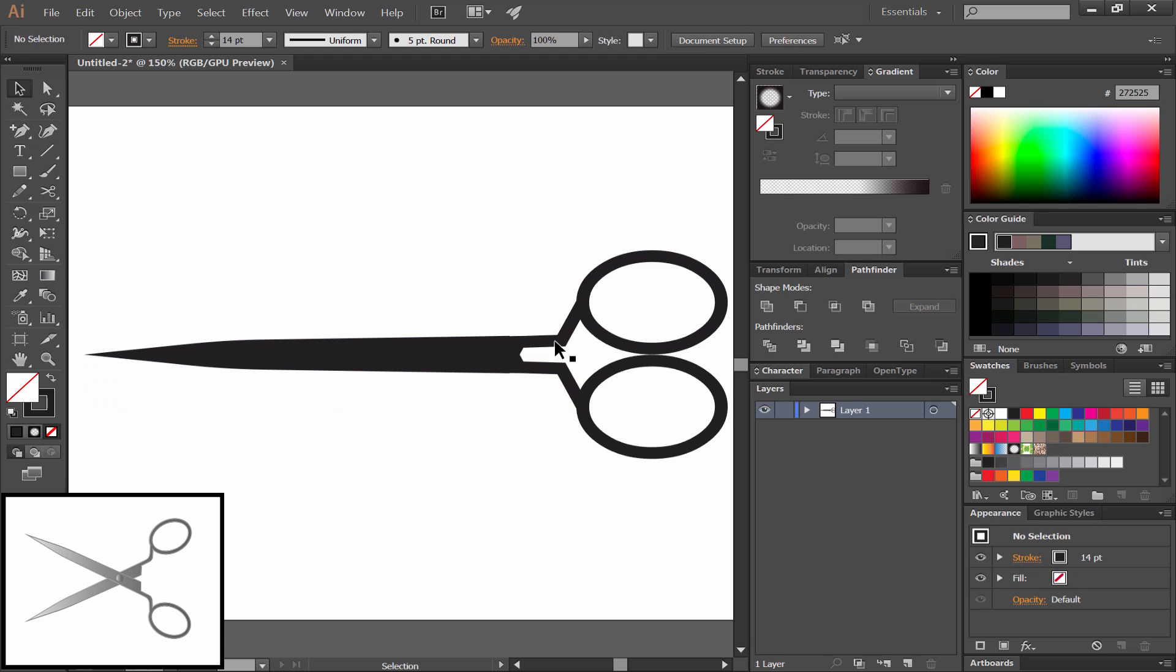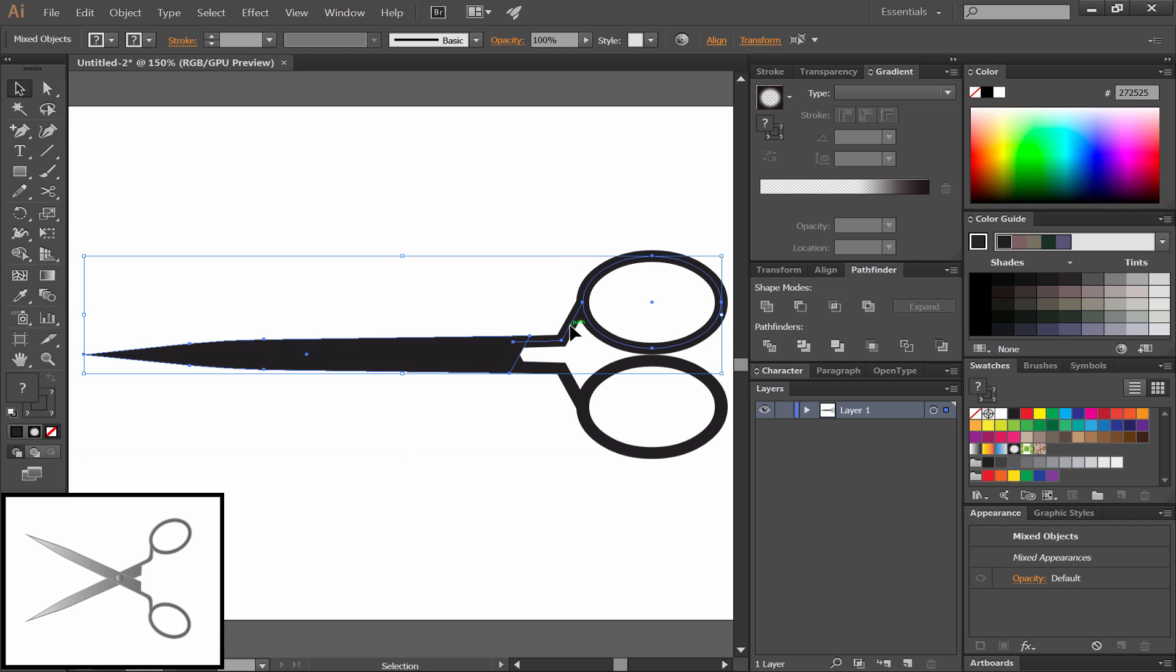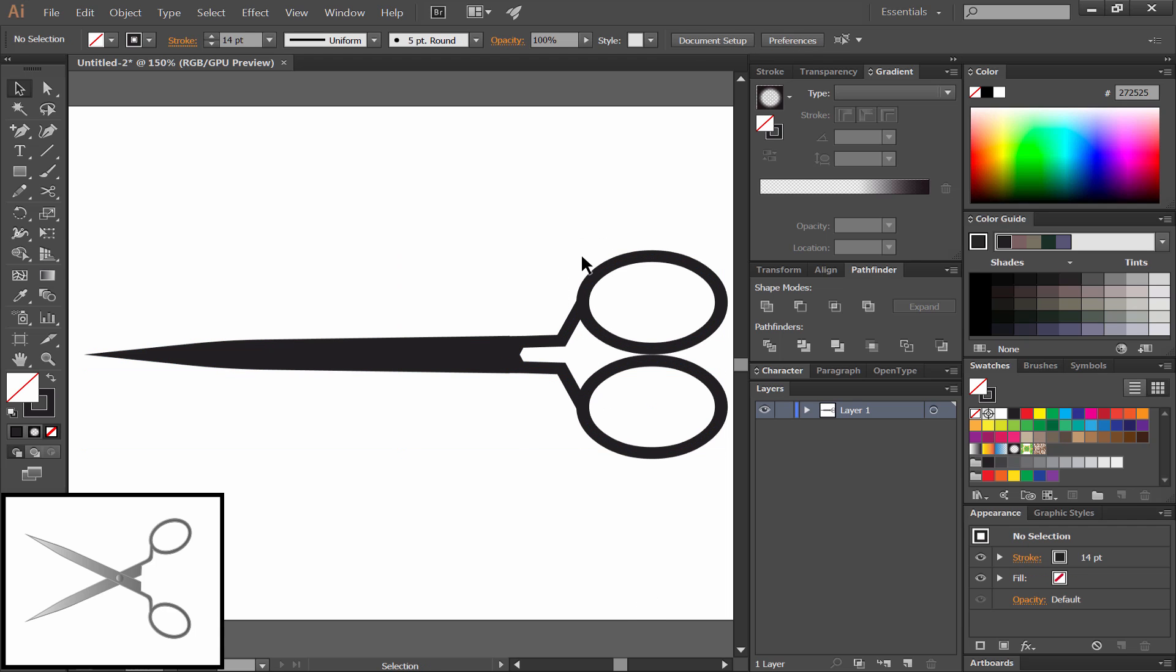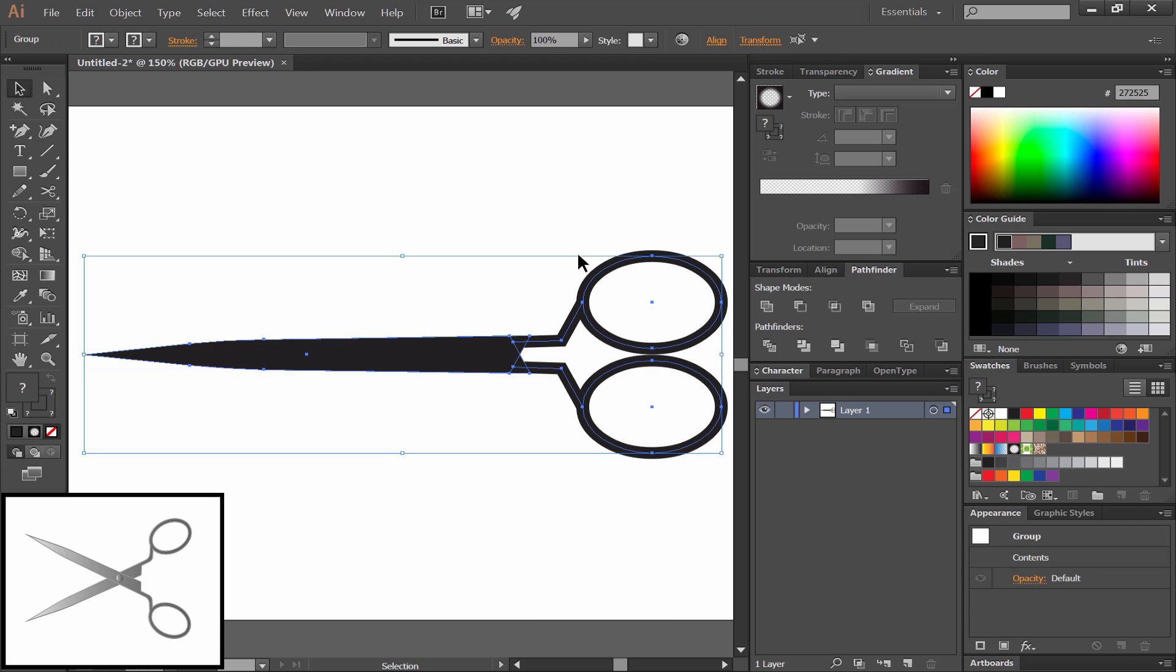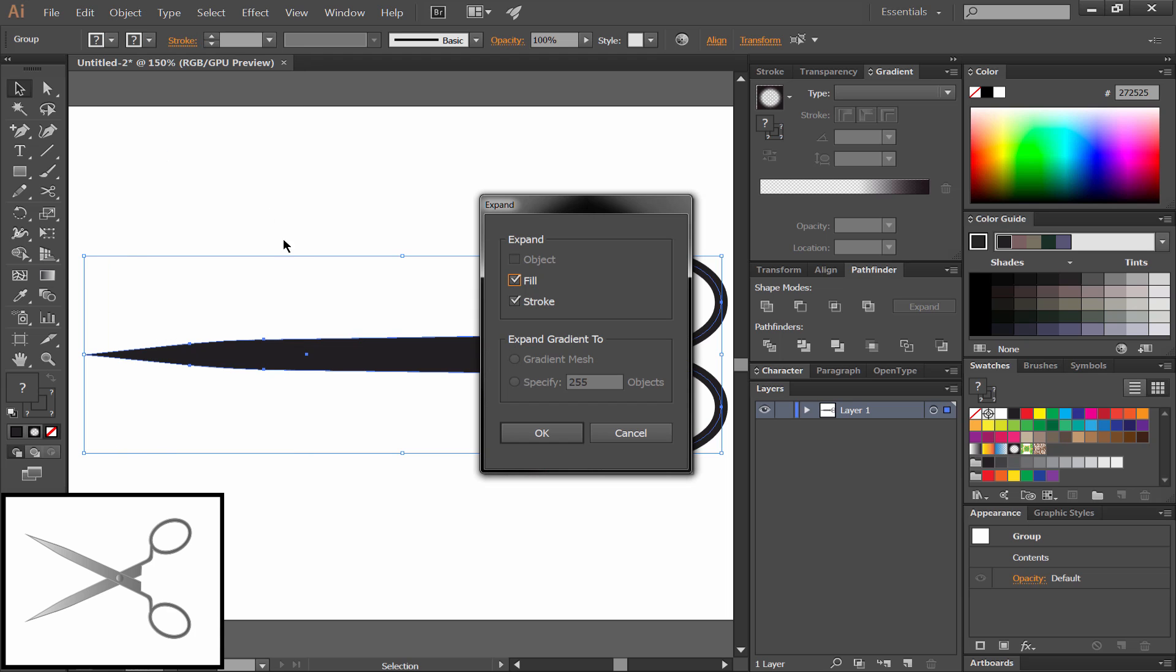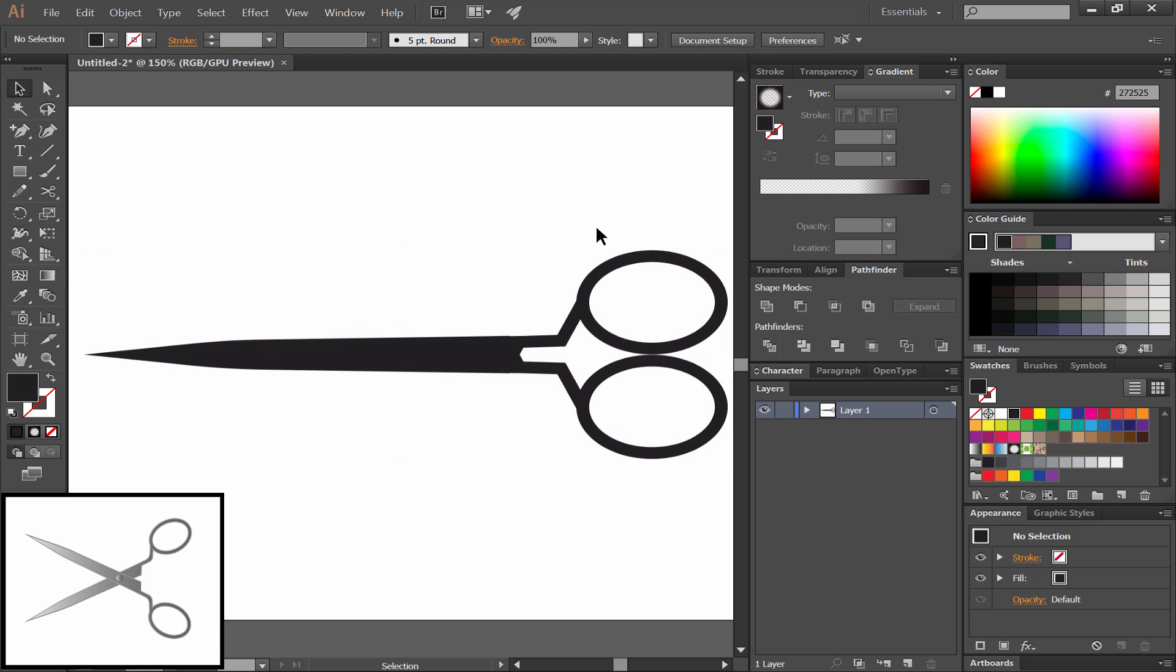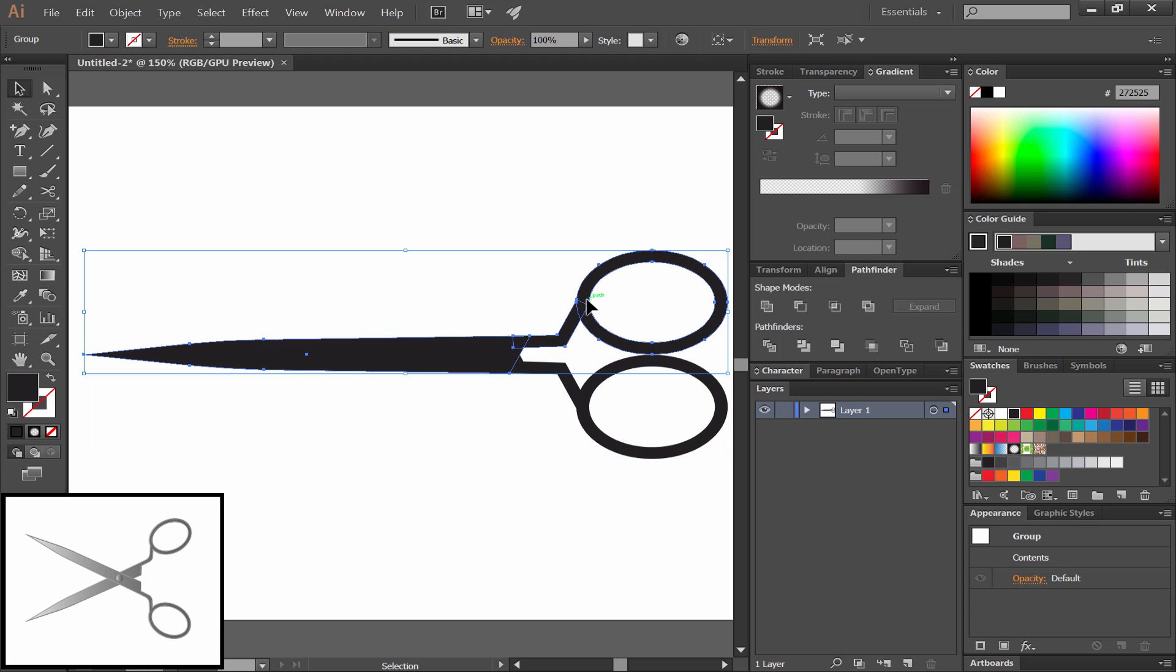And then we'll group each side of the scissors. We'll group the bottom side and the top side. Now what we want to do is select all the sides and choose Object Expand. That's going to expand the stroke because we're going to want to fuse some of these layers together.